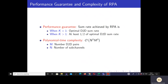We now specify the performance guarantee of RPA. One interesting aspect of RPA is that it provides a theoretical guarantee about its performance. Specifically, when K equals 1, it achieves the optimal D2D sum rate. When K is greater than 1, it achieves at least half of the optimal D2D sum rate. RPA has polynomial time complexity of order O(N^3 M^3), where M is the number of D2D pairs and N is the number of subchannels.